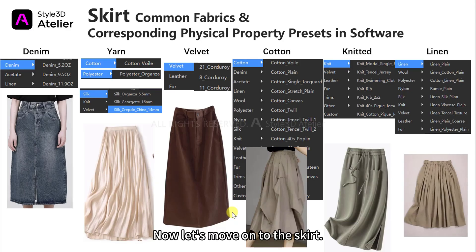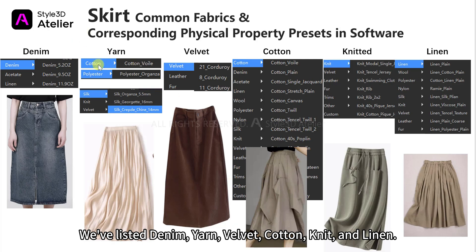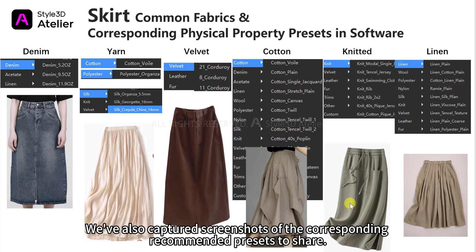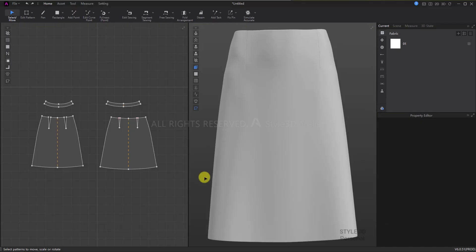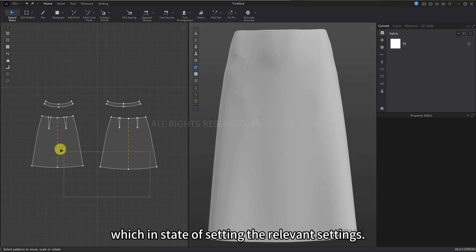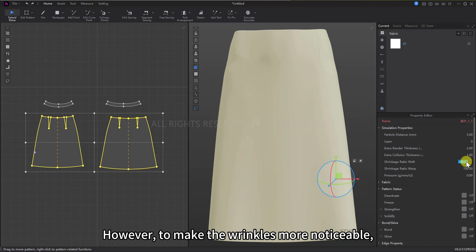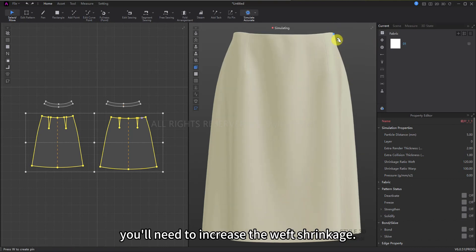Now let's move on to the skirt. We've listed denim, yarn, velvet, cotton, knit, and linen. We've captured screenshots of the corresponding recommended presets to share. Let's go to the software and take a look one by one using the same method. Here is the skirt with the relevant settings already applied. However, to make the wrinkles more noticeable, you'll need to increase the weft shrinkage.